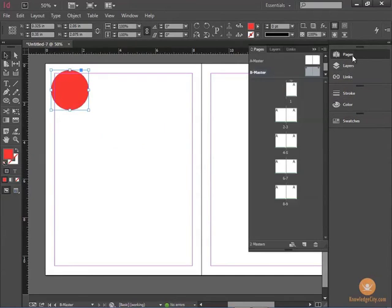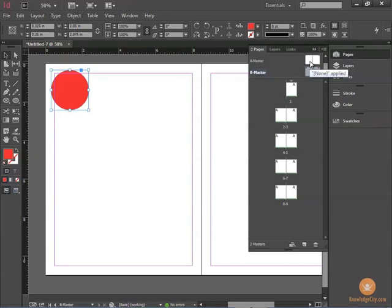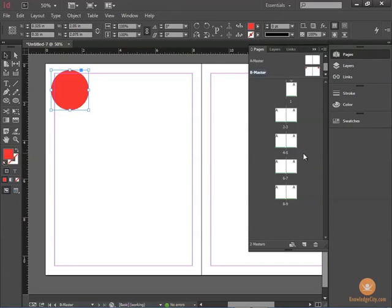I am going back to my pages. I have a Master A and a Master B. Let's say that for pages 4 and 5, I would like to incorporate the B Master.